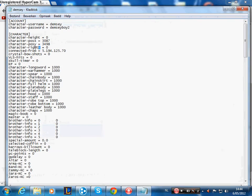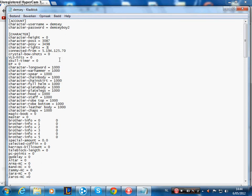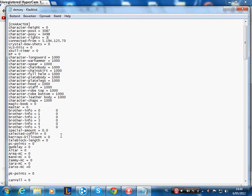Character rights: 1 is mod, 2 is admin, 3 is owner or co-owner. 3, I'm owner.